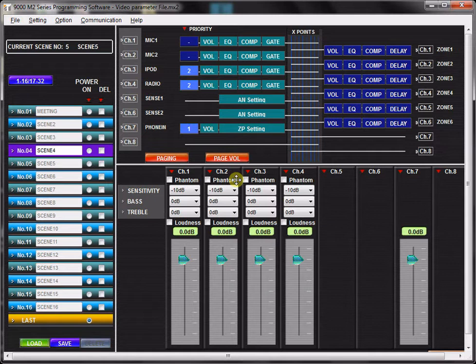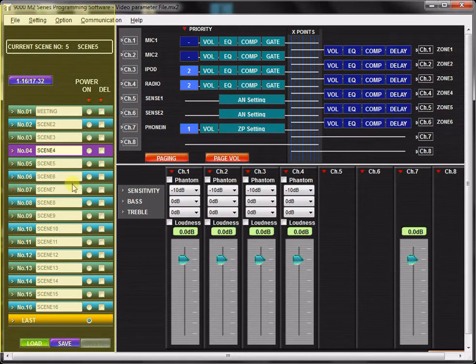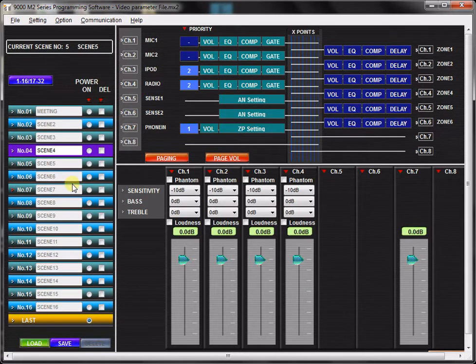You can manage your scenes in the scene memory view on the left-hand side of your screen. You can trigger scenes with actions like a button press or a trigger from a contact closure. You will learn how to do this in another video.